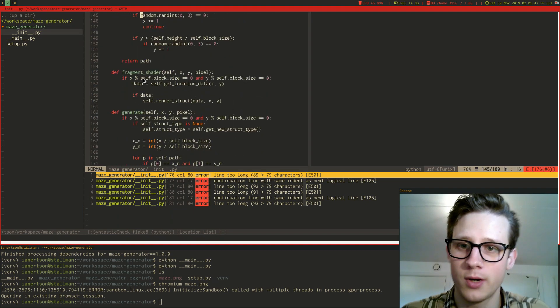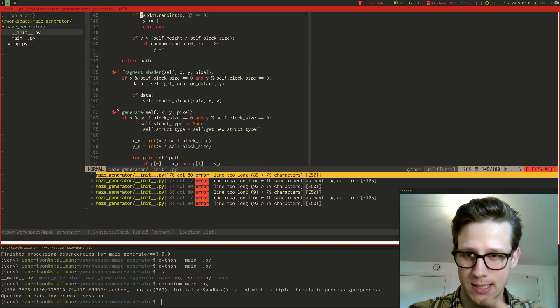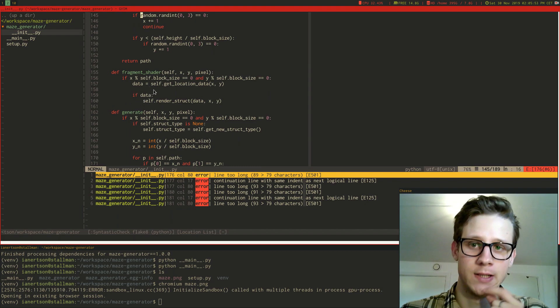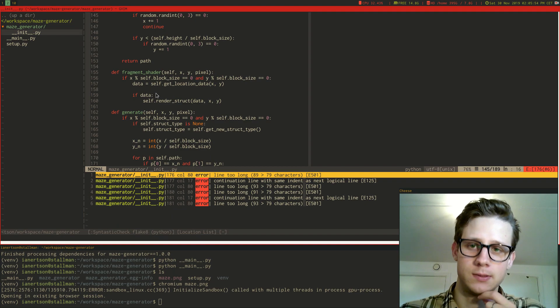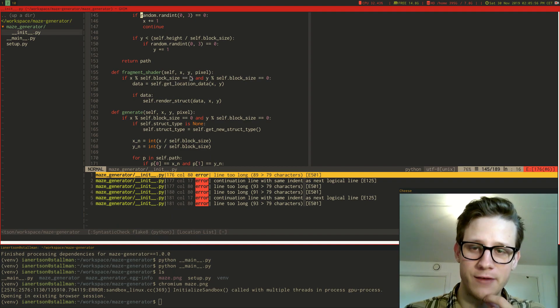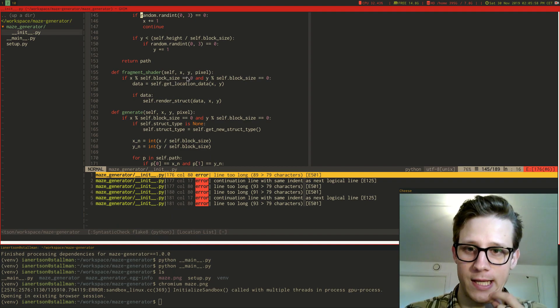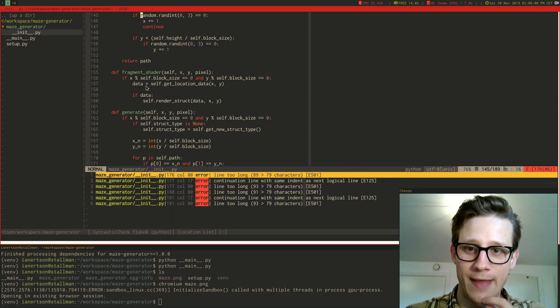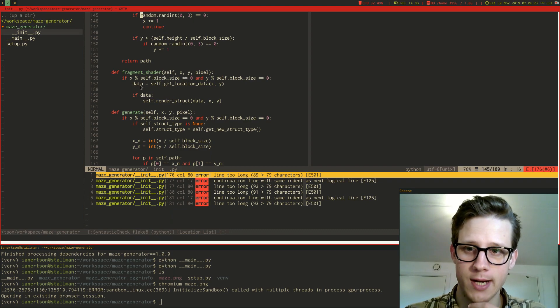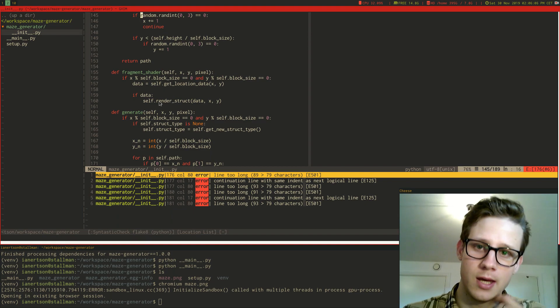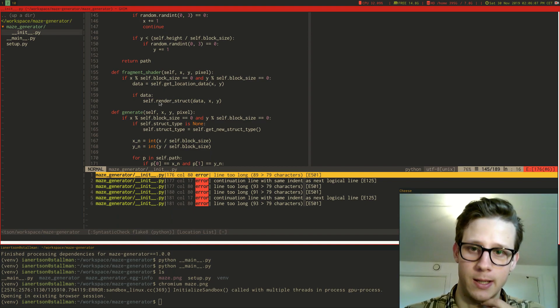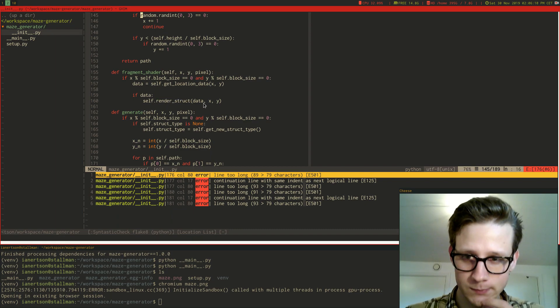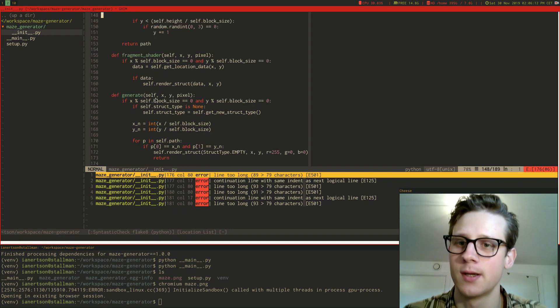And that one is basically just iterating through, for every pixel I check if there is a structure at that pixel. So I do get location data for that coordinate, and I place out the struct basically, or I render the struct.